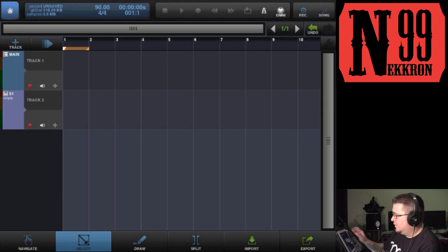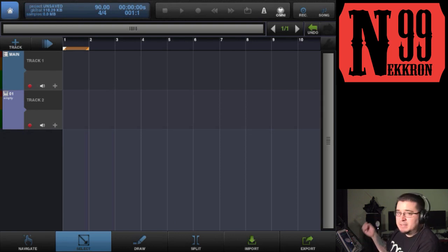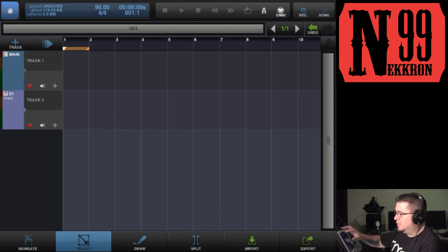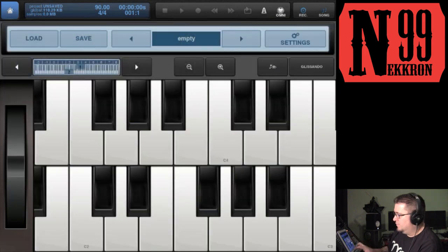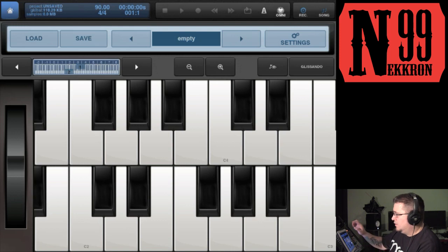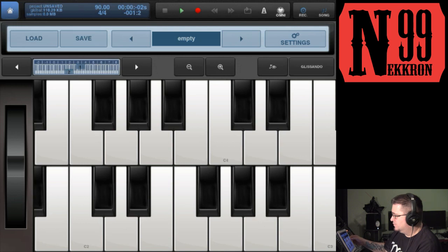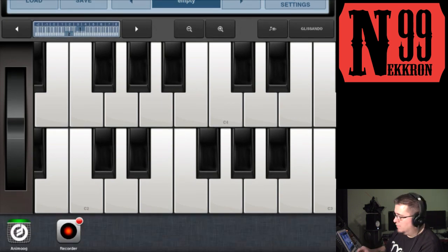What I want to show you is how to record MIDI data into Beatmaker 2 using the other app's interface. What you want to do is actually load up the instrument so that you see it on screen, and then go ahead and start a recording inside Beatmaker 2. I'm going to switch back over to Animoog.